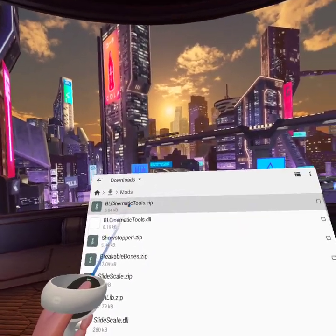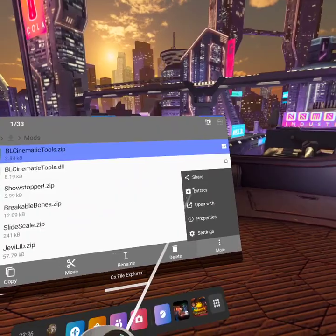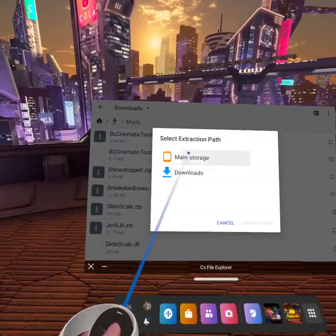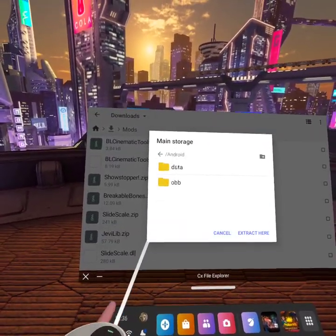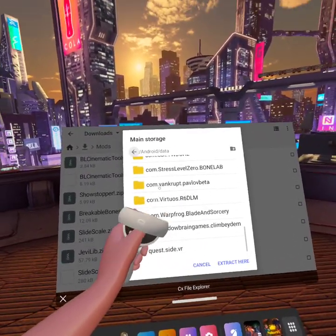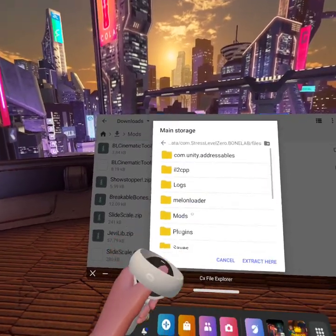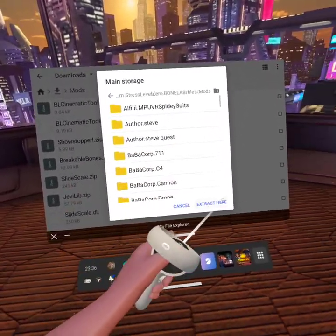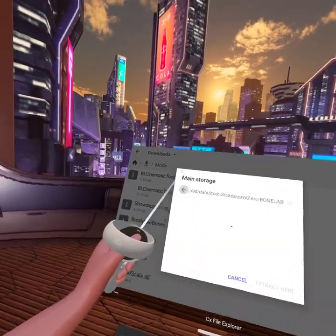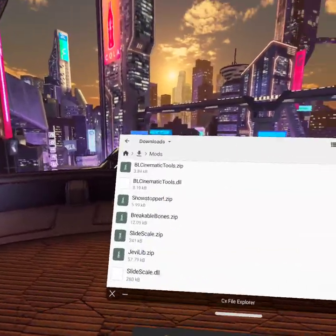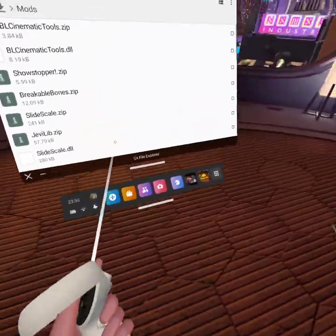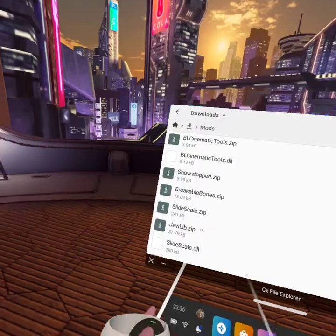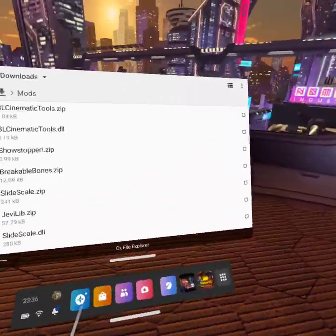And then you just want to install it like a normal mod. So you extract to Main Storage, Android, Data, BoneLab, Files, Mods. And there you go. You click Extract Here. Well, I don't need to extract, but that is how you do it.